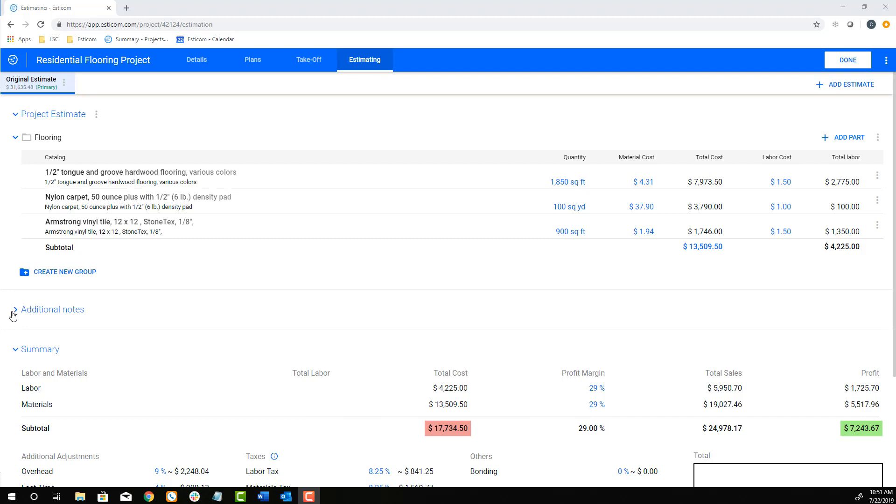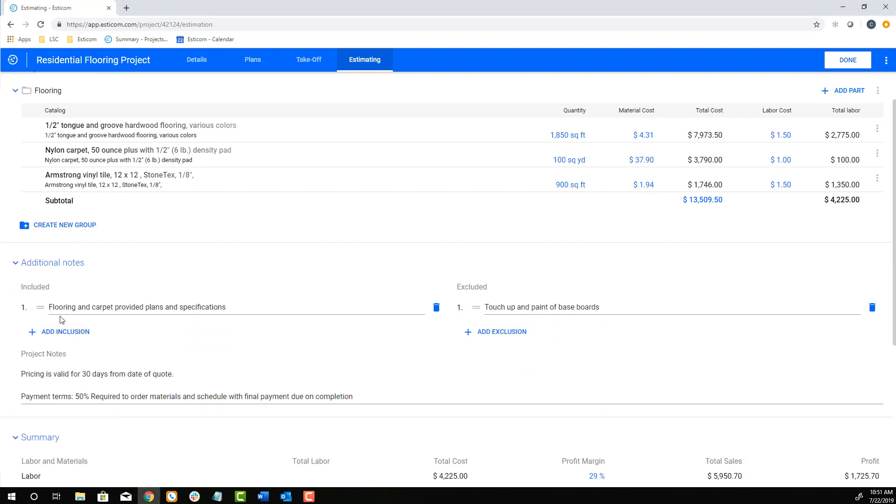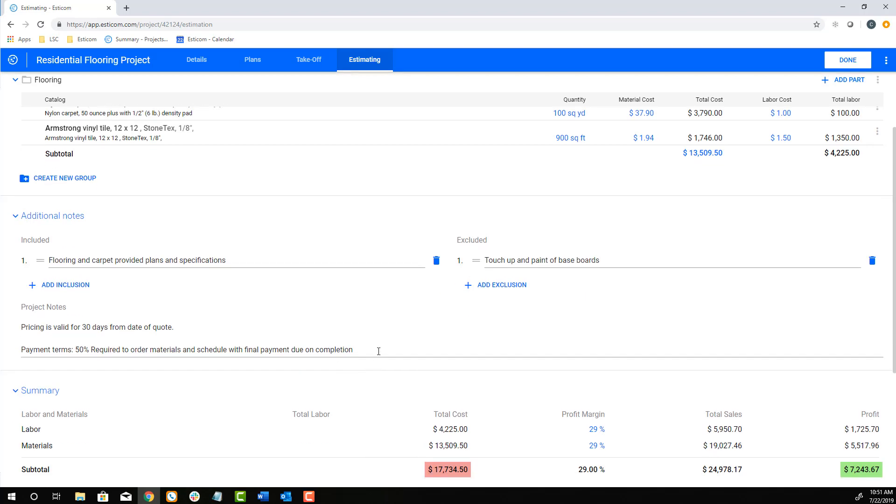But first, let's add a couple clarifications and notes that will be visible on our customer-facing quote. In this example, we added a simple inclusion and exclusion and put a note about payment terms.